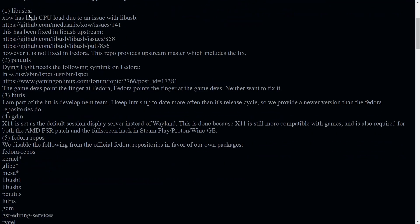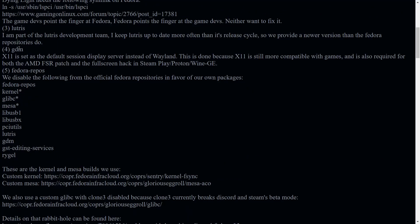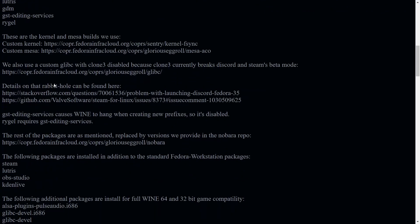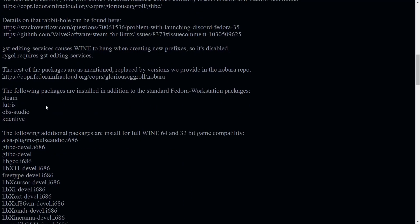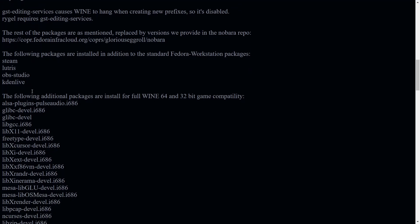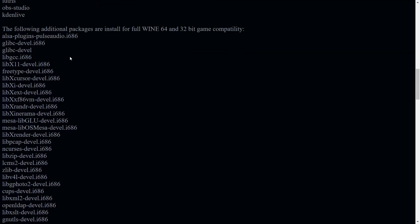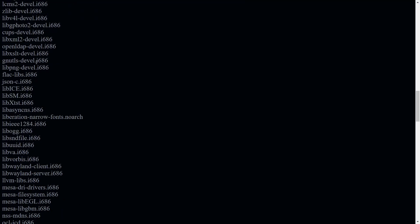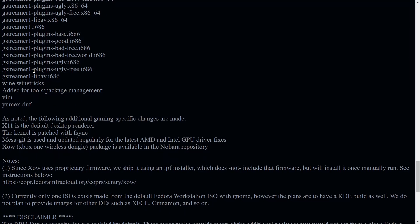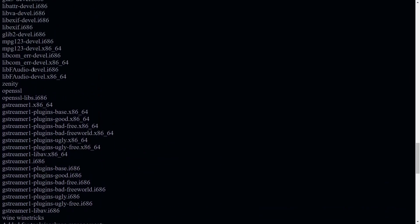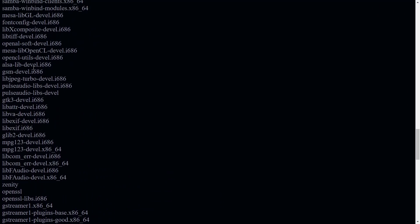And then the fixes that have been added to it to make it run well with gaming. And then they also got links down here that you can get more information on different things that are being added or different things that are being done to this operating system. And then all the extra utilities that are put in place for streaming and for gaming.